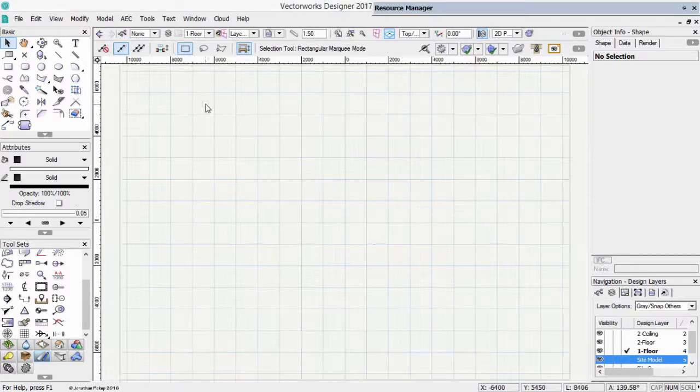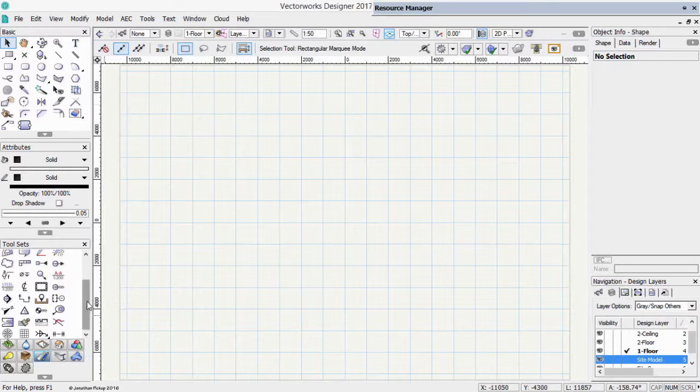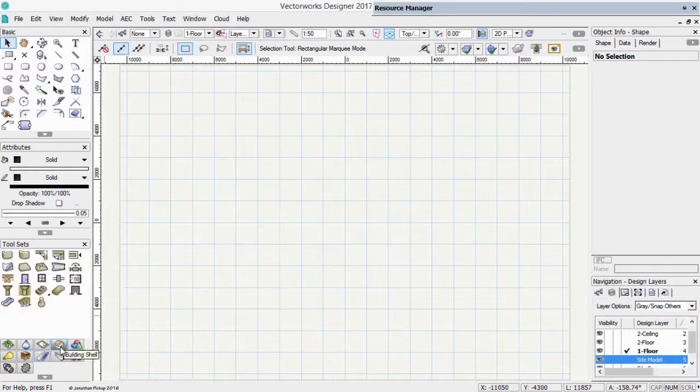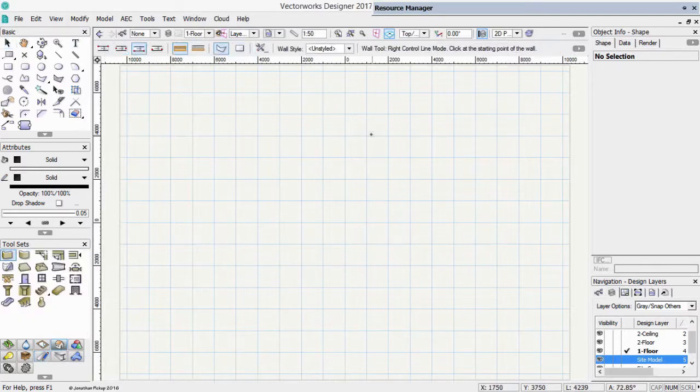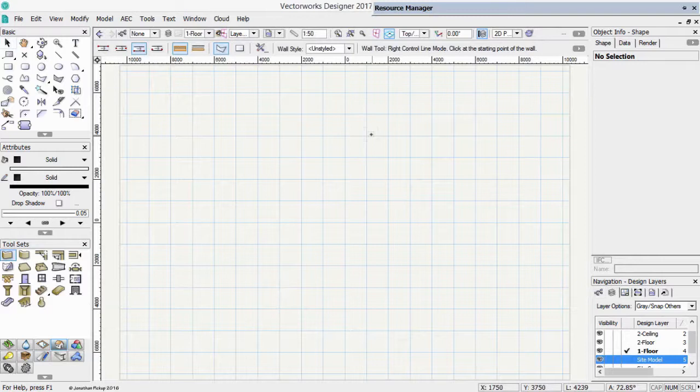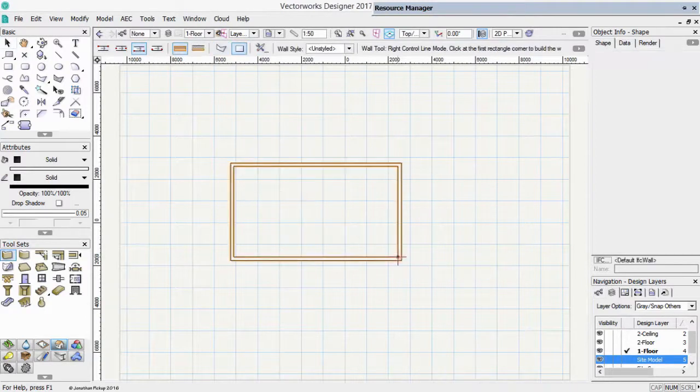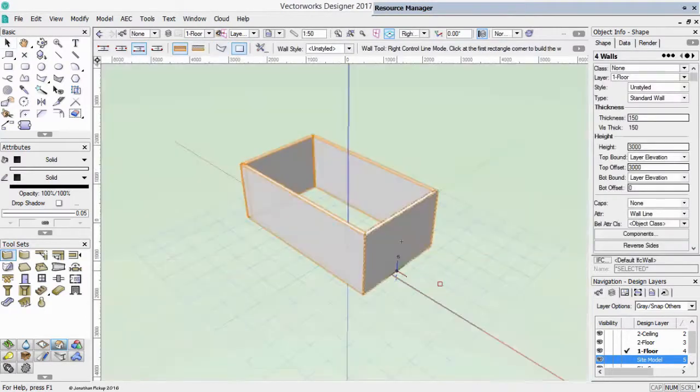Now that we've got our design layers created, I'd like to show you how you can quickly create some walls. These are not the walls we actually need, but I wanted to show you how these walls can be connected to the stories. So I'm just going to draw a quick model.